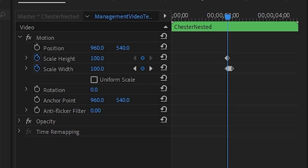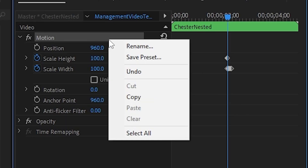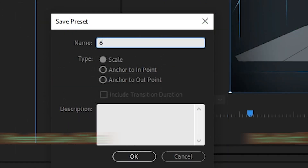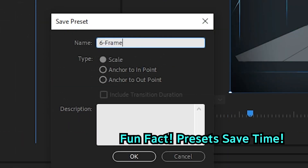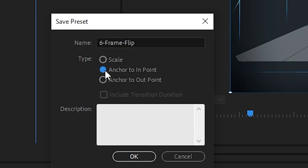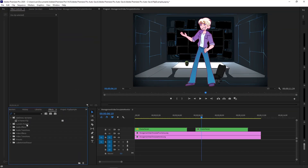Now that you've learned to turn someone's world upside down, make sure to save the effect as a preset by right-clicking. This way it'll stay as a memory with you forever and ever until you figure out how to delete it. I personally like to set it to start at the beginning of the clip to easily tell where the flip is.